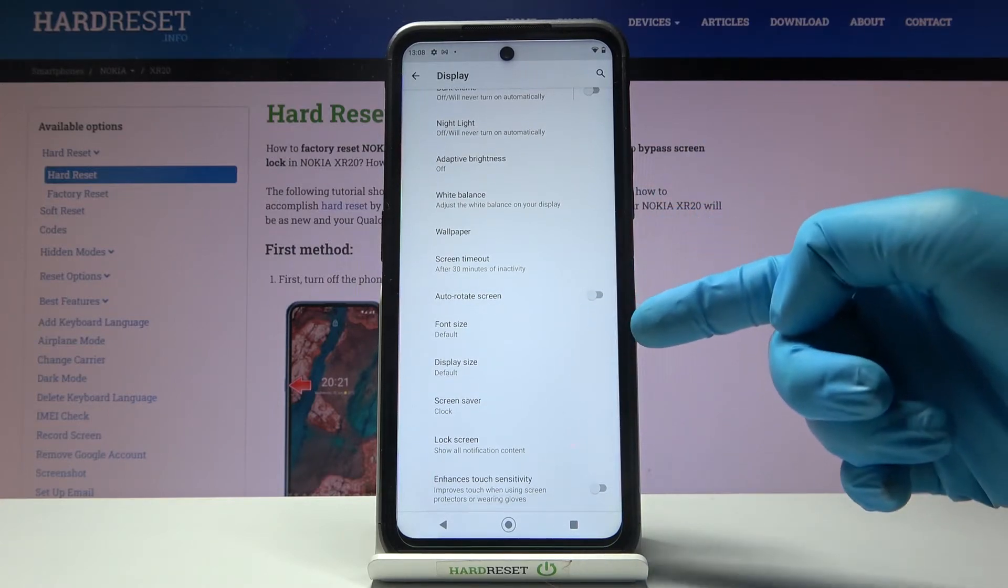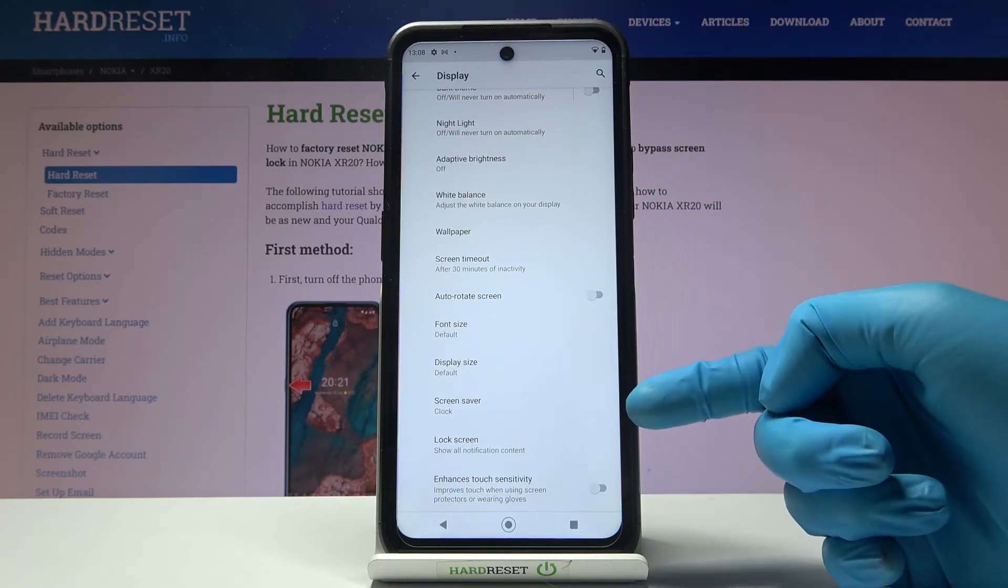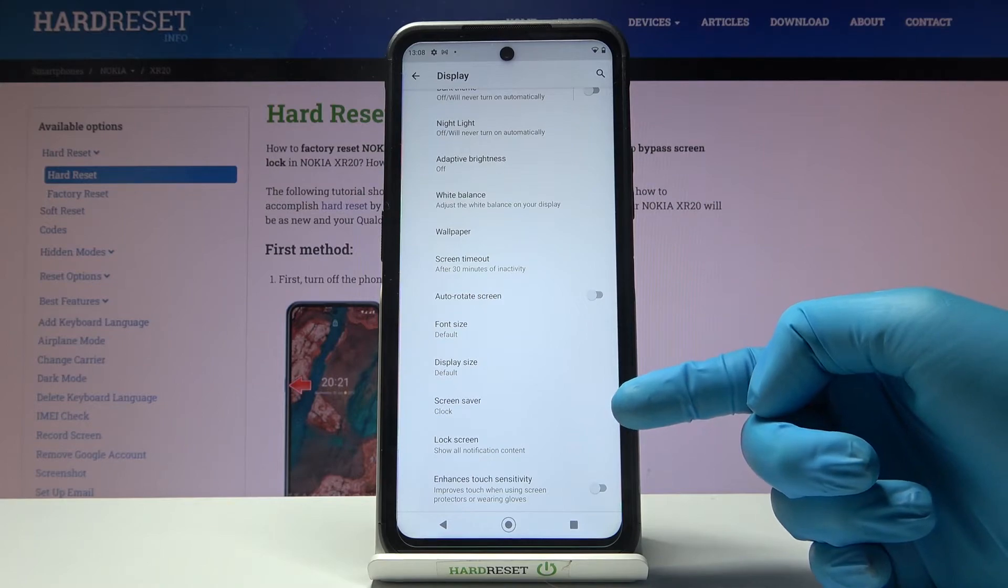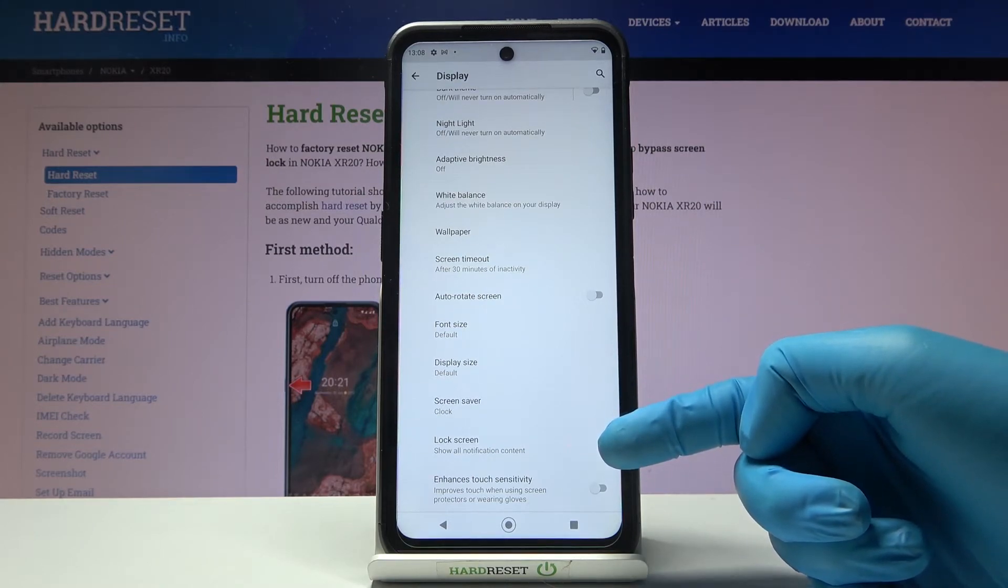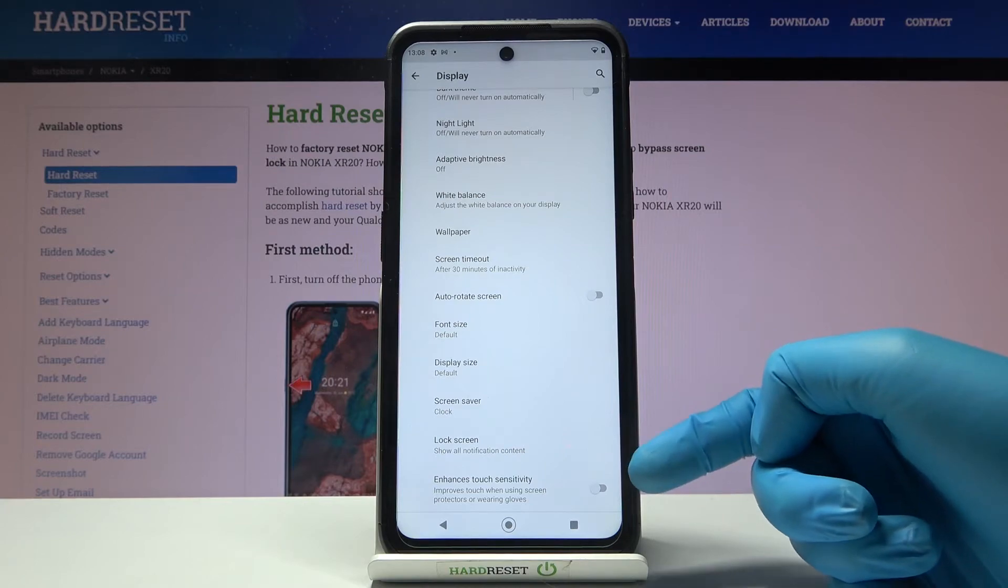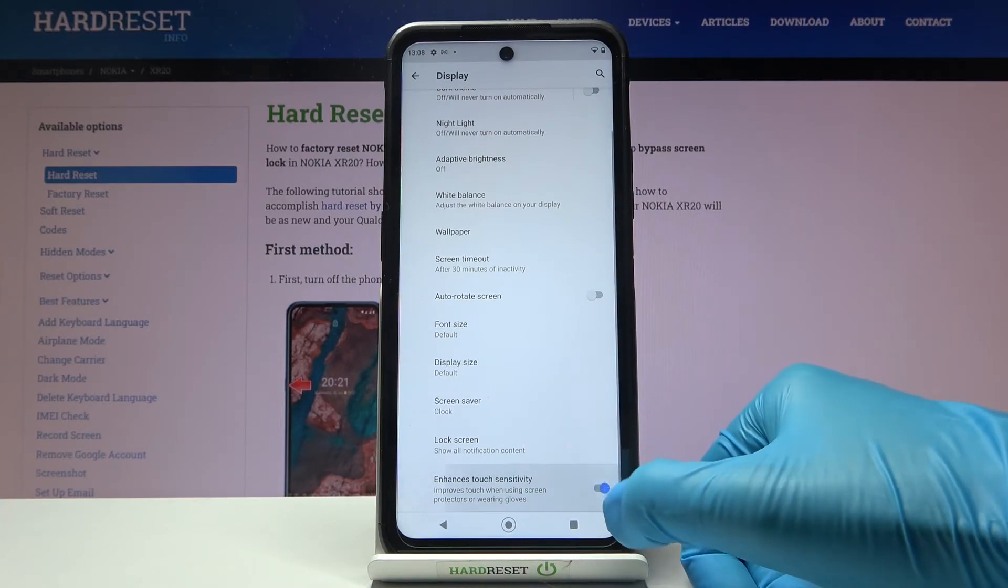Then change the font size, display size, activate screensaver, show notification content on lock screen or hide it. And also personalize touch sensitivity right here.